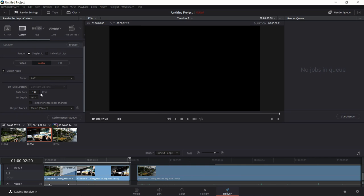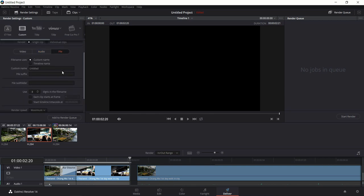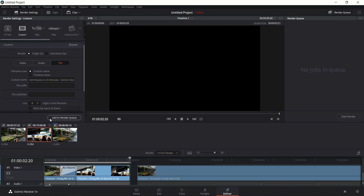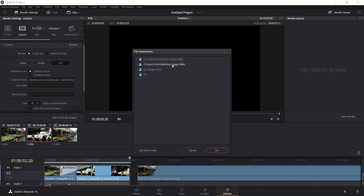On the Audio tab you can leave it alone — AAC is the only real codec and 192 kbps is a good bit rate. On the File tab you can give the file a name. Then when you're ready to export, hit Add to Render Queue and choose a location on your computer — these are the same folders that show up in the Media tab.